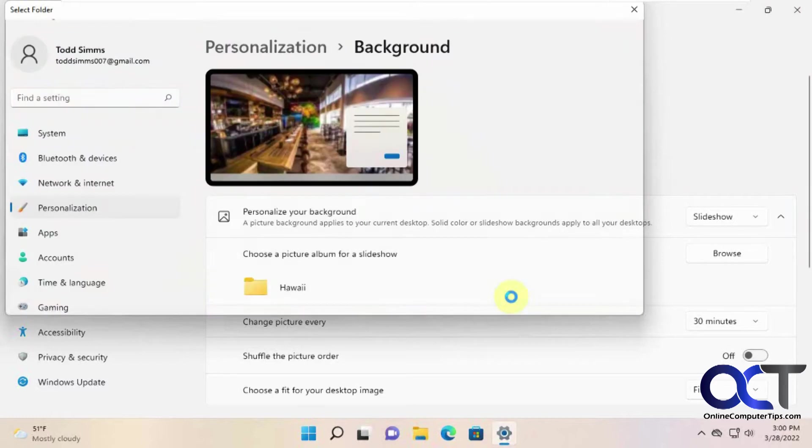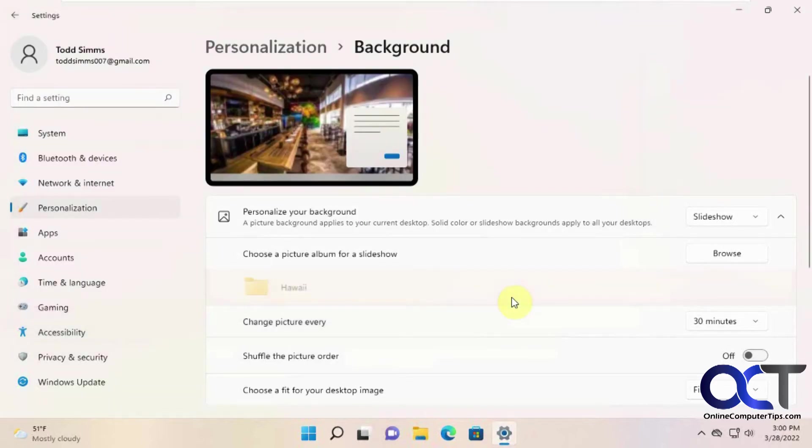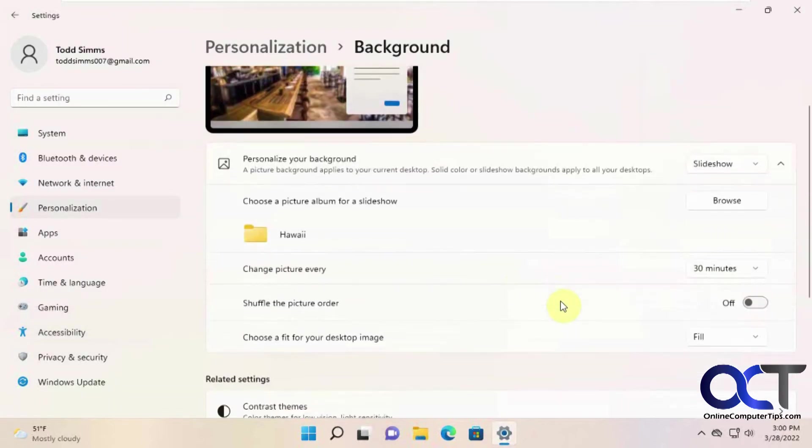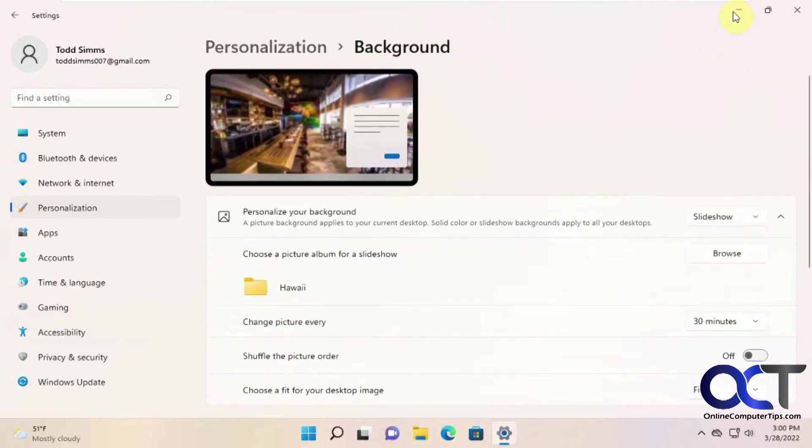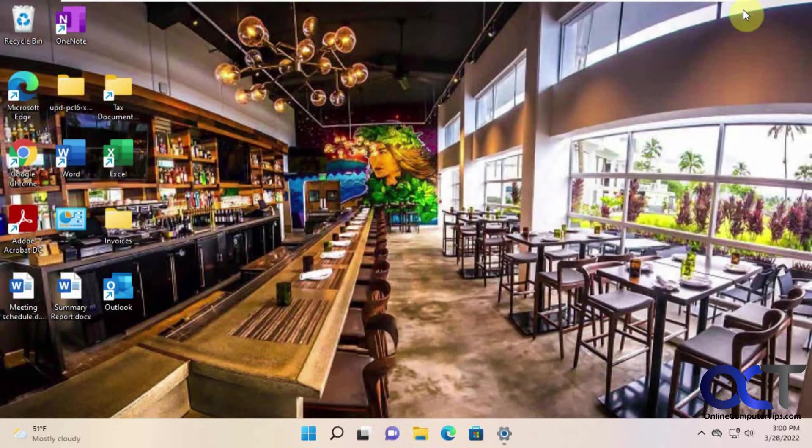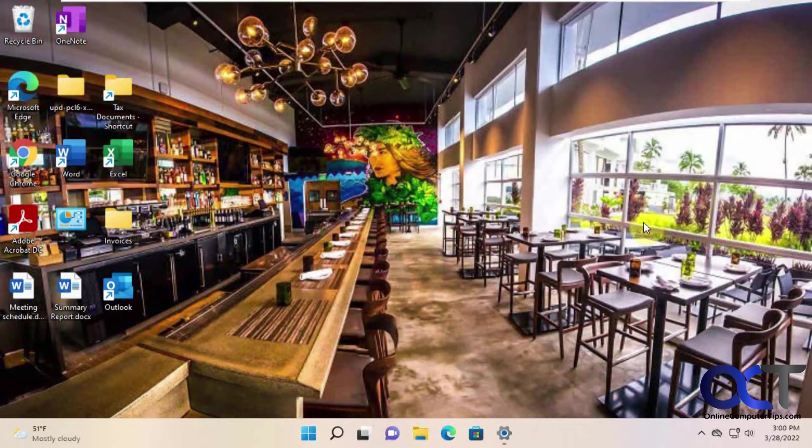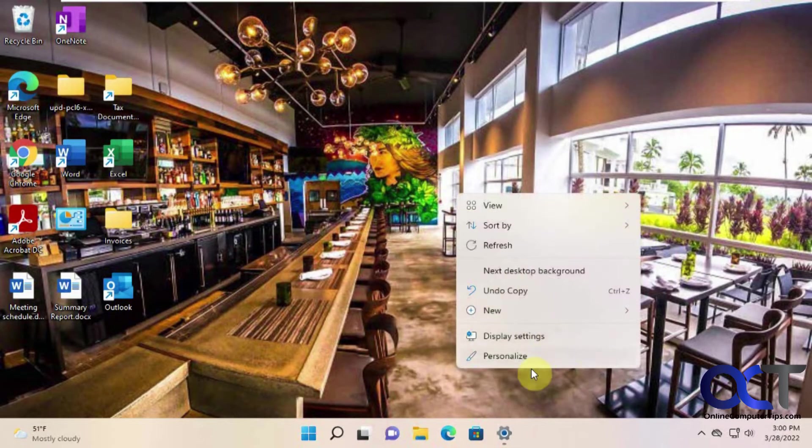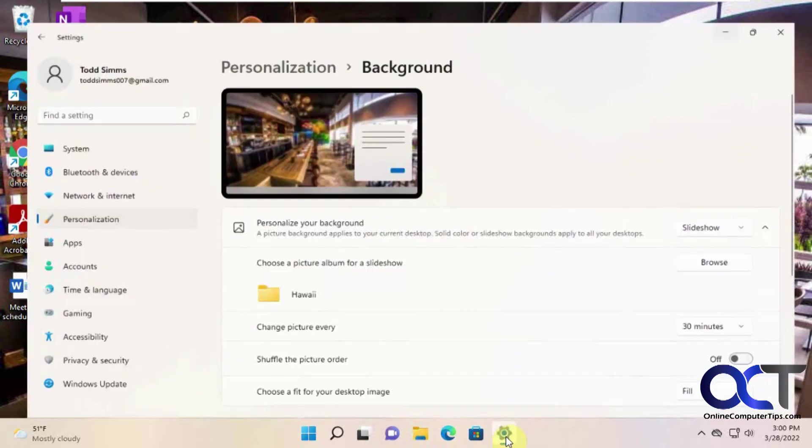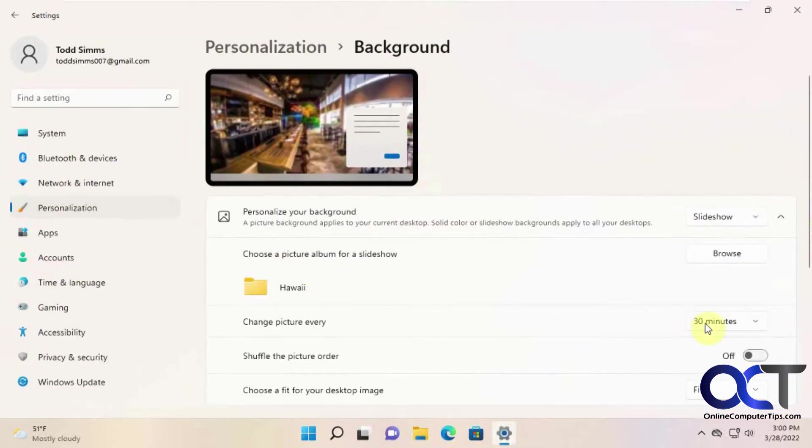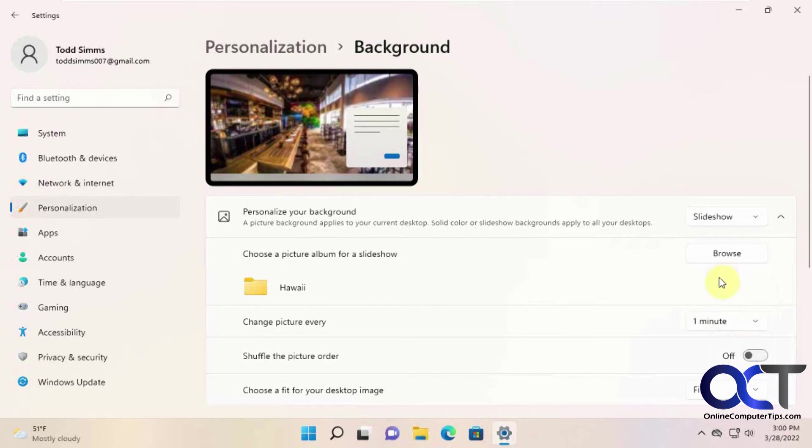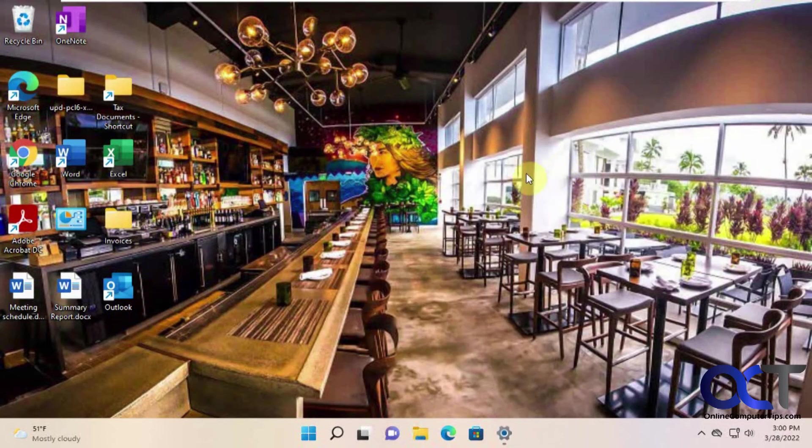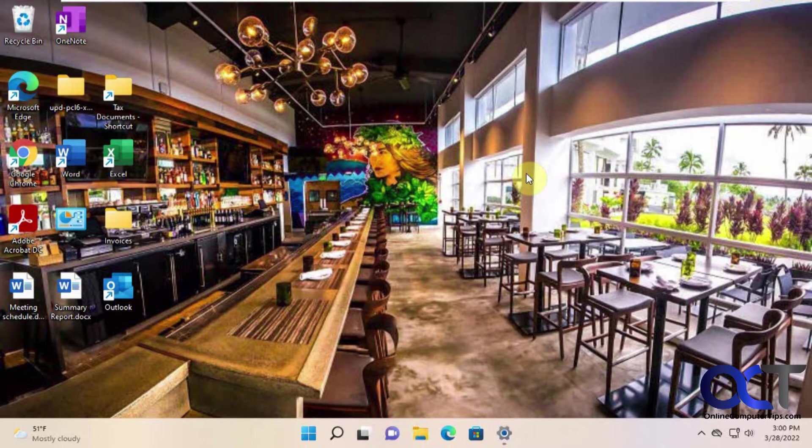So I'm going to choose this folder. Actually before I do that, let me just go back here. You could change the default from rotate every 30 minutes to rotate every one minute up to one day. So if you do one minute then it's going to change it every minute. I'll let this sit for a couple minutes then I'll speed up the video and you can see how it cycles through them.